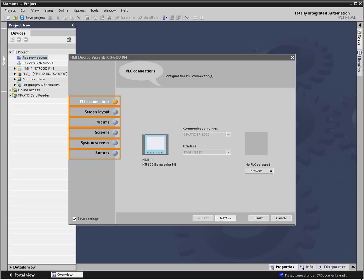Now you simply edit each screen to add your process data, controls, and graphical design.